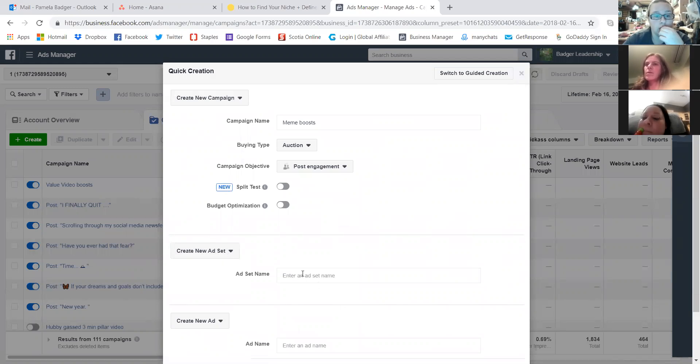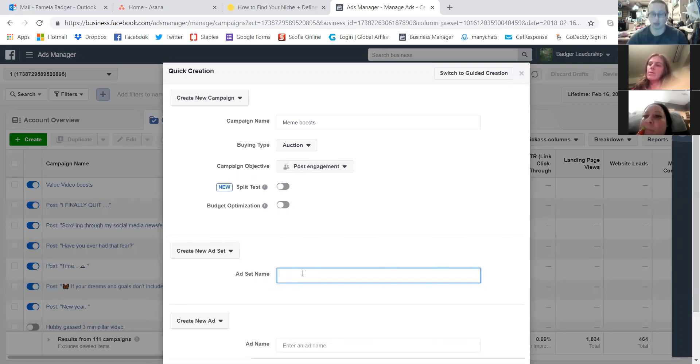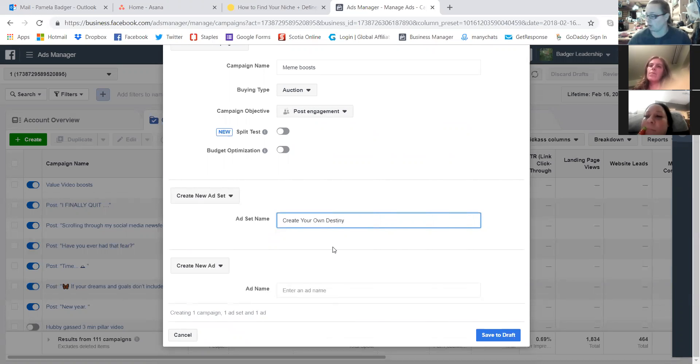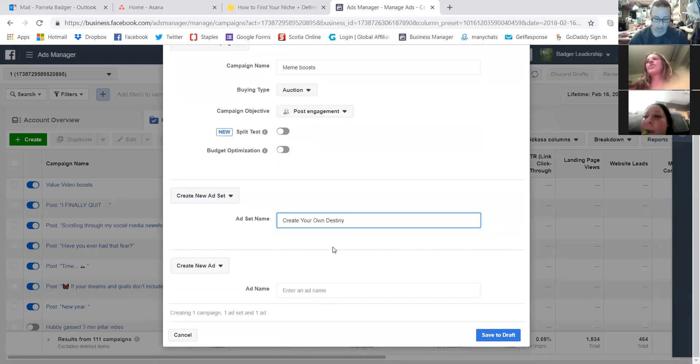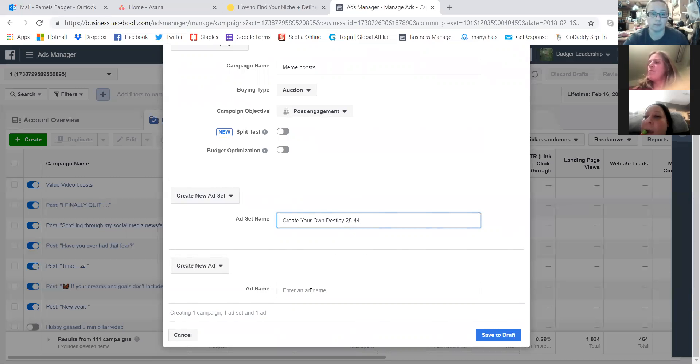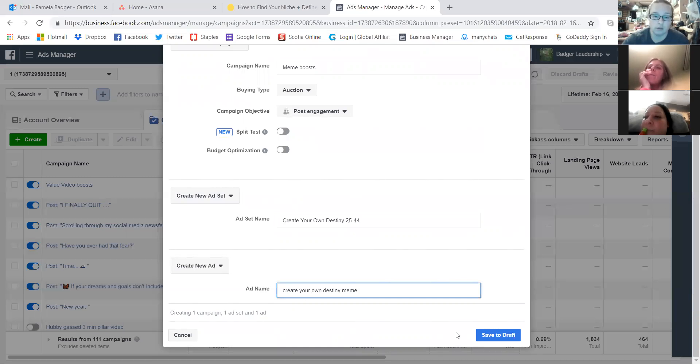Let's see. Because then that would just basically – he would just be showing you what he showed you. So I'm going to create campaign name. So this will be meme boosts. And my campaign objective will be – that one was video views.